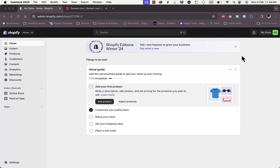Welcome to the channel. In this video I'm going to show you how to connect your domain.com domain name to your Shopify store, so that when visitors enter this domain name they'll be redirected to your Shopify store.